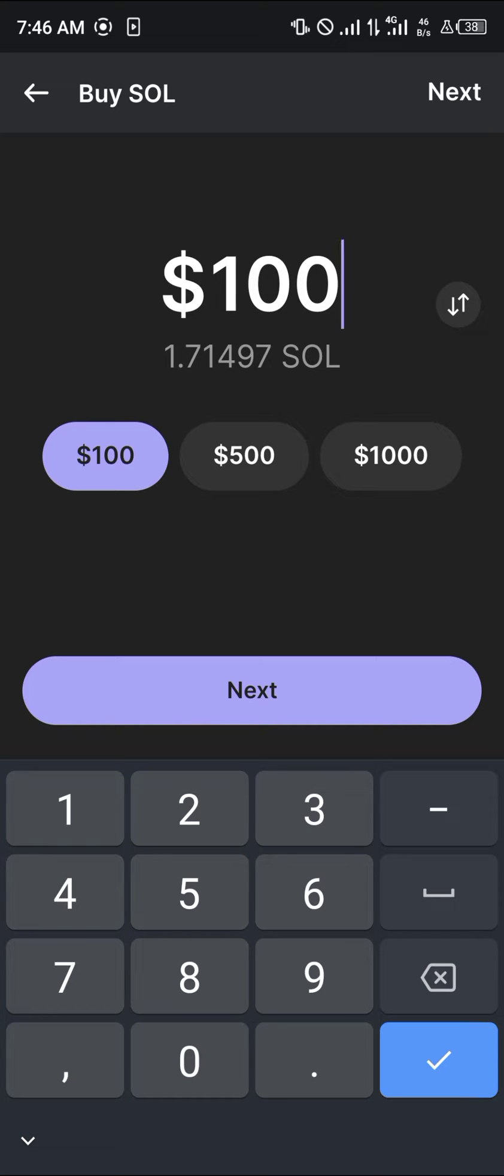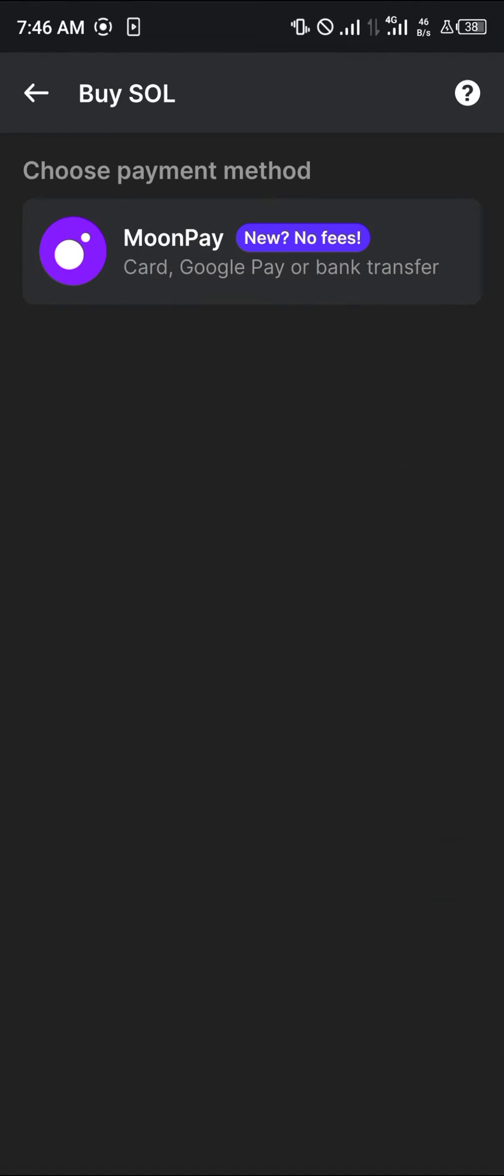Simply enter the amount and click on next. You're going to choose a payment method or payment provider, which is going to be MoonPay. Once you click on it, you're taken to their website where you simply sign in or provide your information and the amount you wish to purchase.